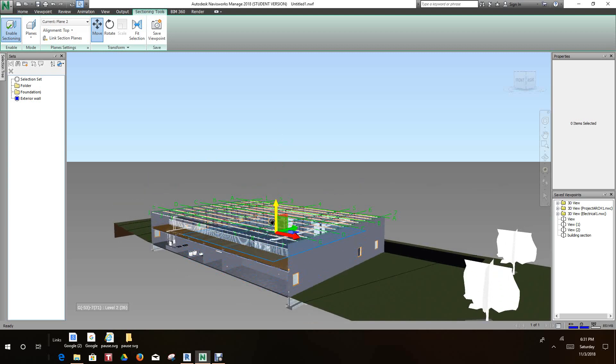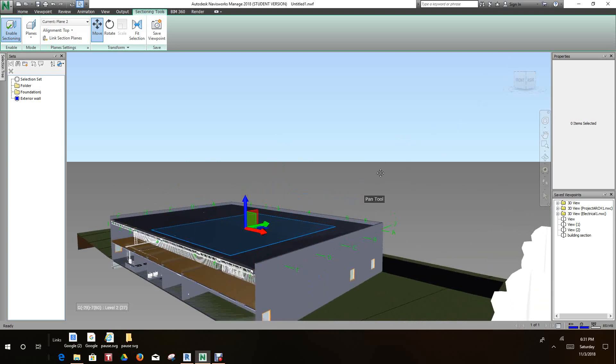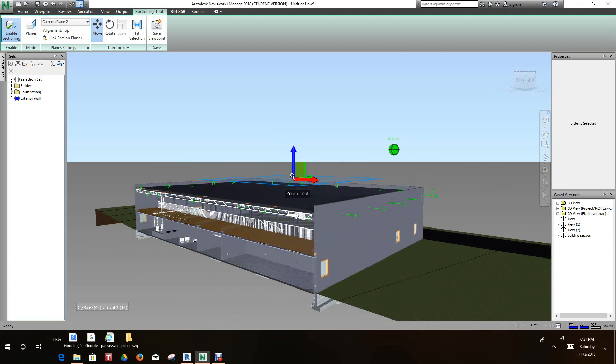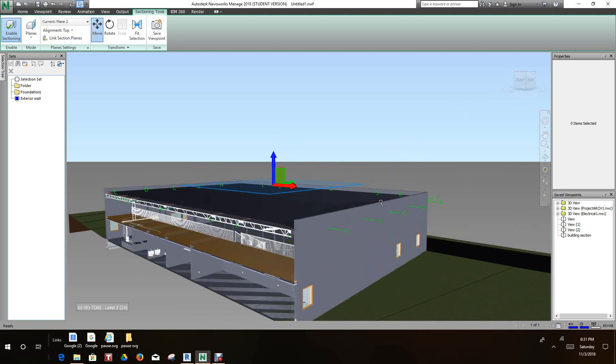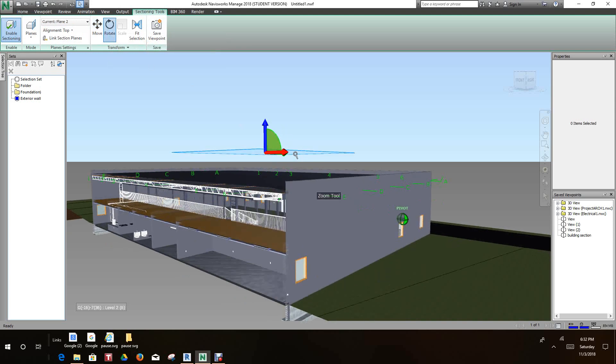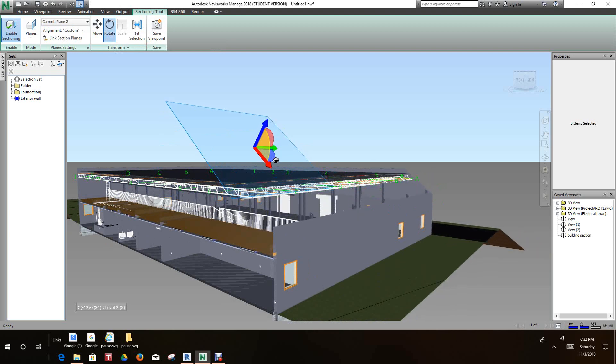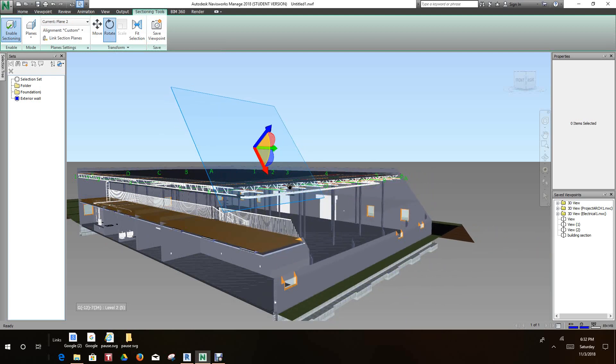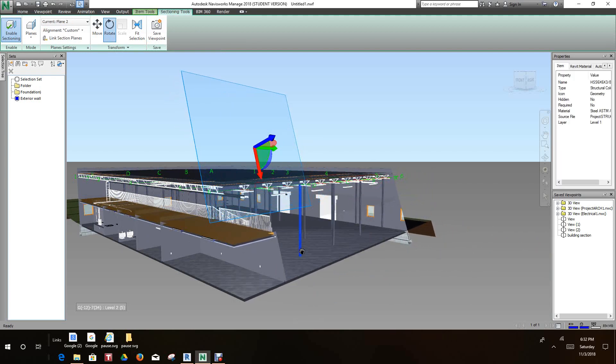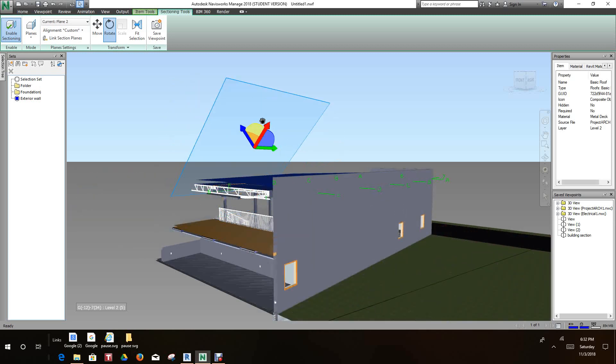Another option we have is you can rotate this section around like a circular shape. What you can do is go to where it says Rotate and click on one of these colors. Just holding the mouse button down, you can rotate around to any access point.